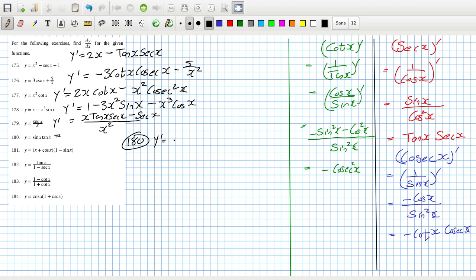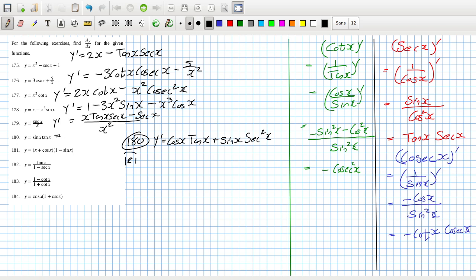So that would be cos x times tan x, plus sin x, and then the derivative of tan x is sec squared x — so it's sec squared x. That gives us the result for problem 180.